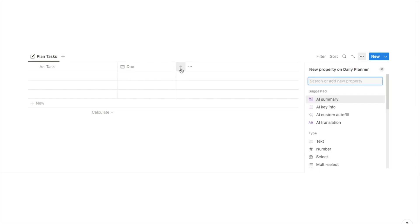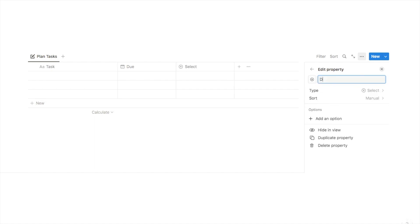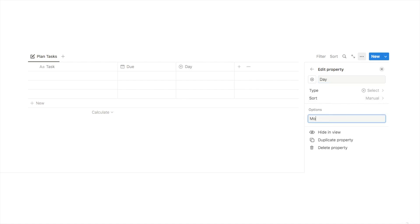Next we're going to add another property — this one is going to be a select. Type in select and click on the select property. This one is going to be our day column so I'll rename it 'day' and then add an option for every day of the week, starting with Monday, Tuesday, and so on.